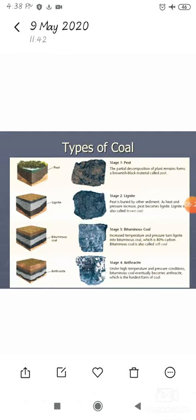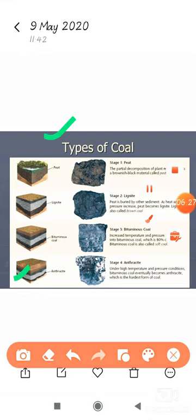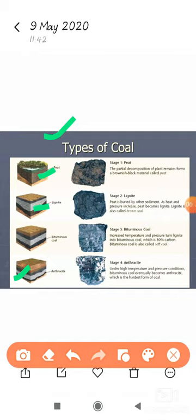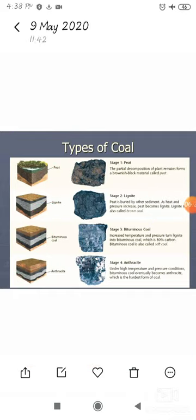There are four types of coal: first is peat, second is lignite, third is bituminous, and fourth is anthracite. Among them, peat is the lowest quality of coal and the best quality is anthracite.